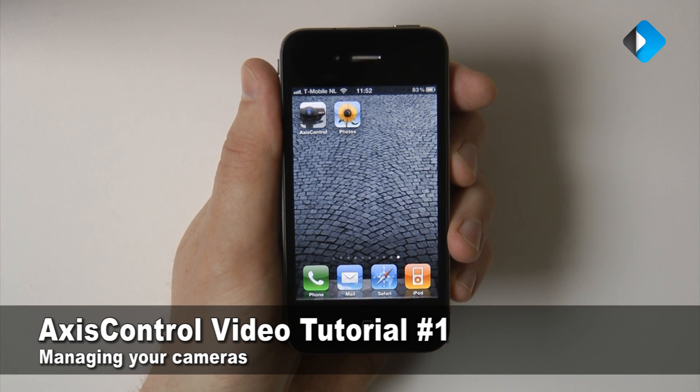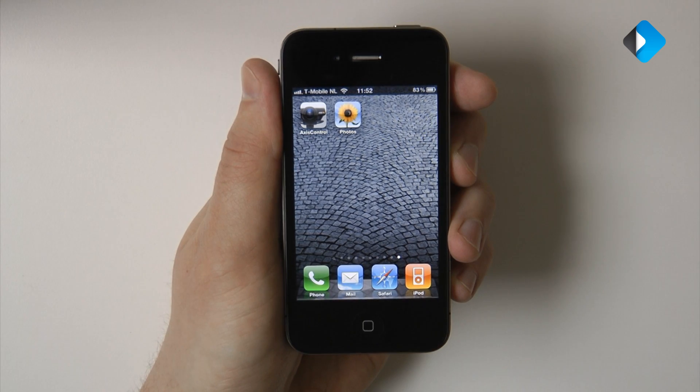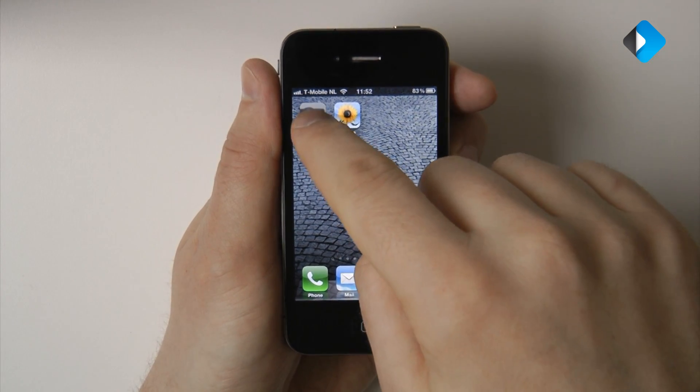In this tutorial, I'm going to explain how you can manage your cameras in XS Control. First, let's start the application.